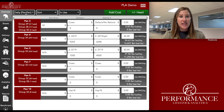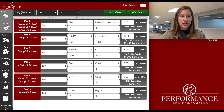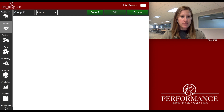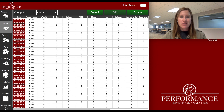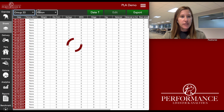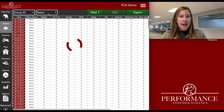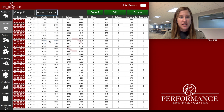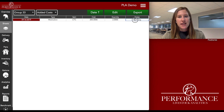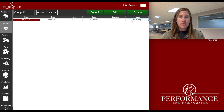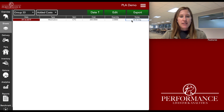I'm going to go ahead and hit save. I just want to make sure it got saved and show you guys where to go back and find this charge. I'm going to click on the sheets page. As many of you may know, this sheets page is really like the bank of all of your information — if something doesn't look right or you put something in wrong, this is where you can come back and edit anything. For Group 33, I go to added costs and it pulls right up: my medication item, CTC, $200, quantity of two — and I know those are 50-pound bags.